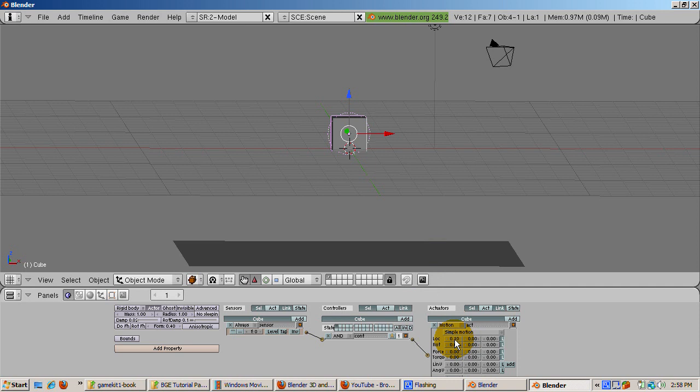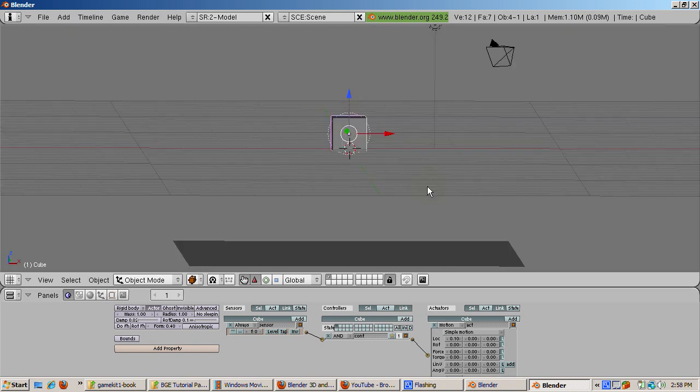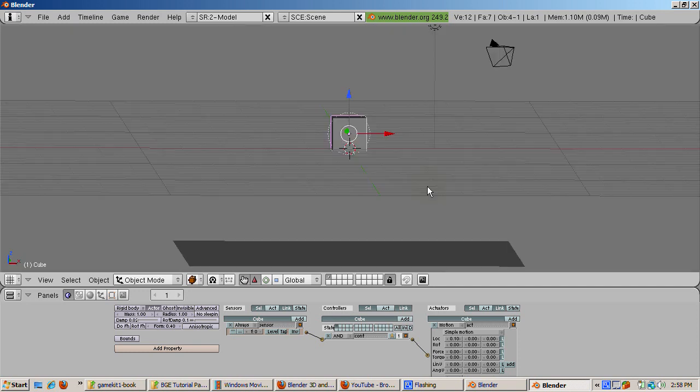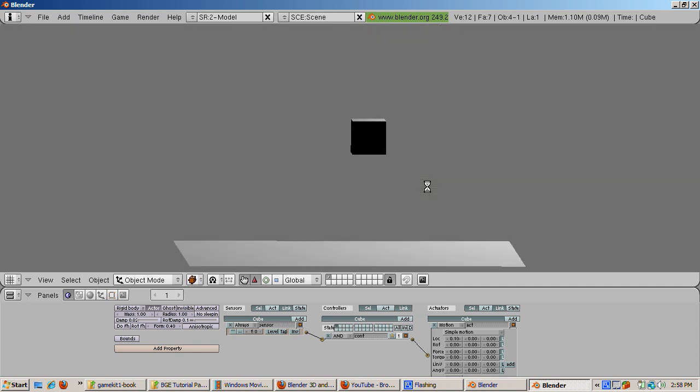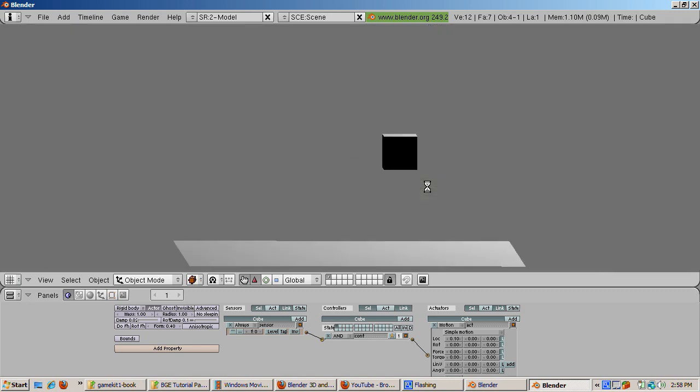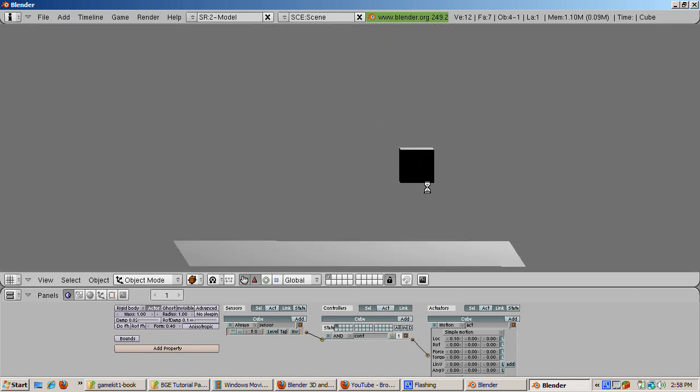Press P to start the game. Note how the cube moves in the X direction because of the Logic brick, as well as down because of the rigid body physics, until it touches the plane, which is an obstacle that prevents the cube from falling any further. For a while the cube moves in the X direction on the plane, until eventually it falls off the plane. Press Escape to end the game.